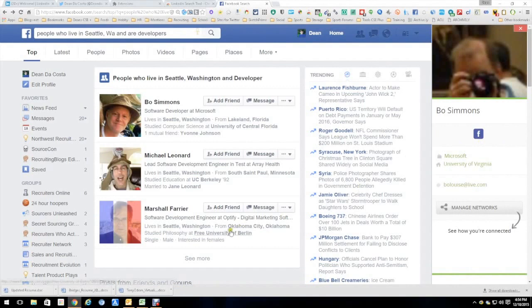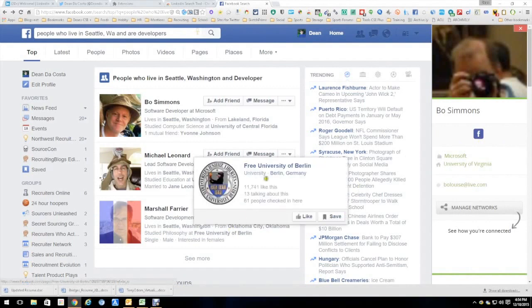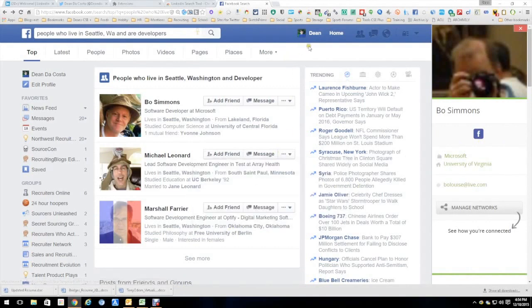Hi, this is Dean DeCosta, and today's tool we're going to talk about is a great Chrome extension called LinkedIn Search Tool.